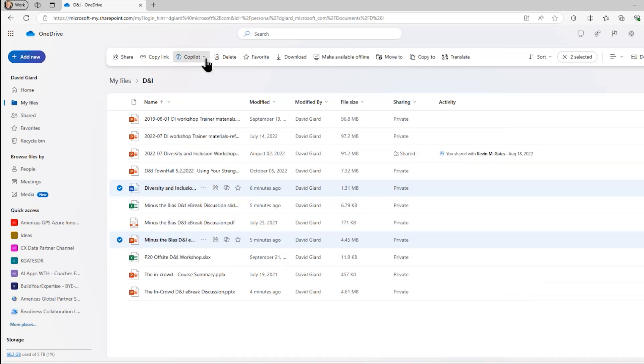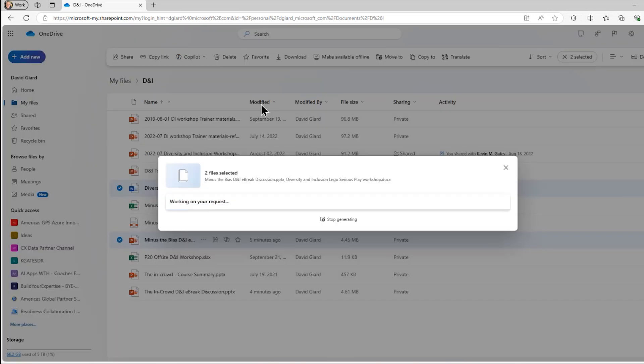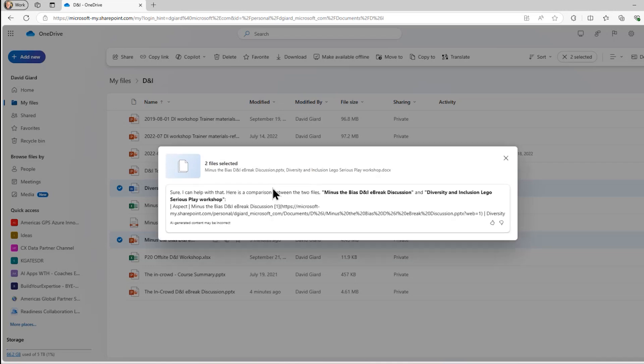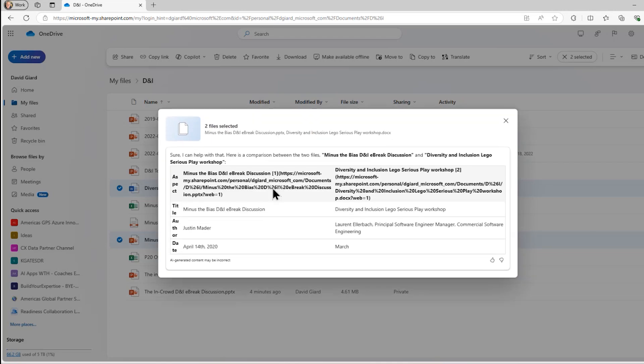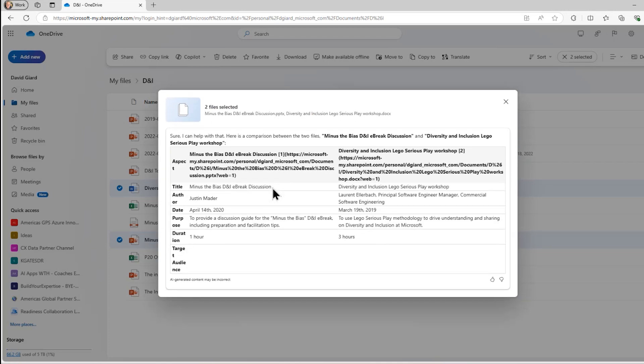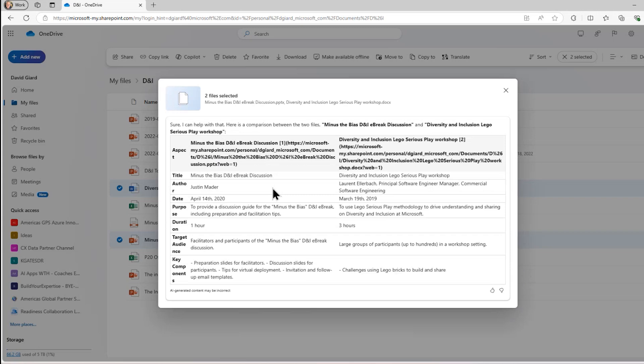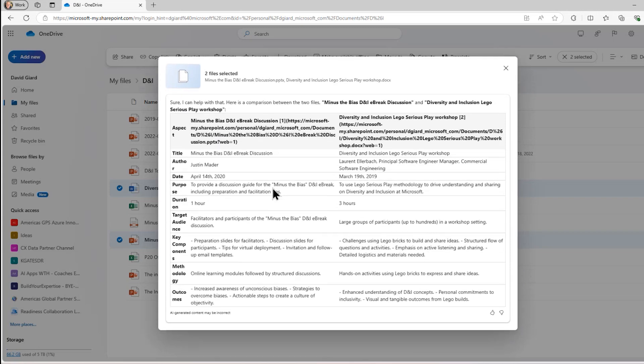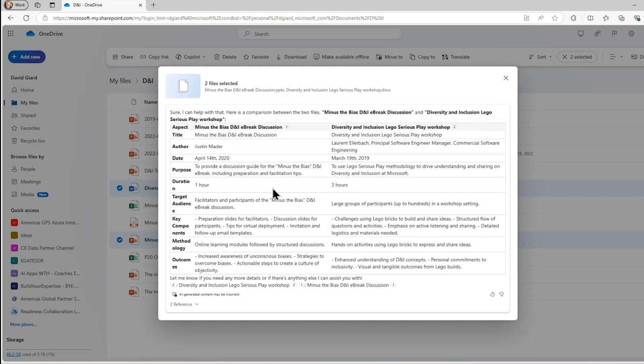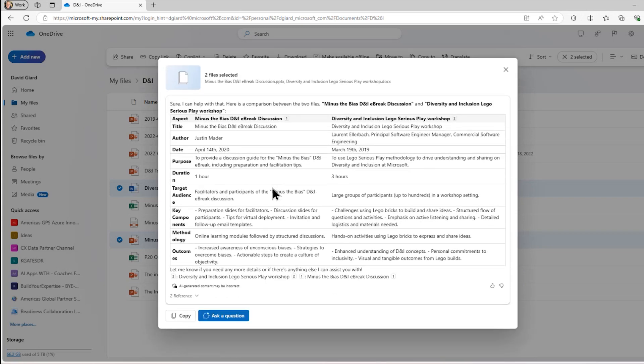I'll close that right now, and I'll show you that also under Copilot, I have the option of comparing these files. I can compare up to five files, and again, without me having to open them, it will look at each file and create a table like this.